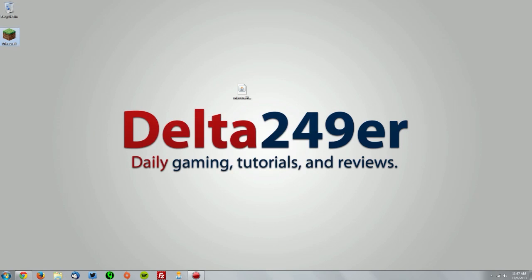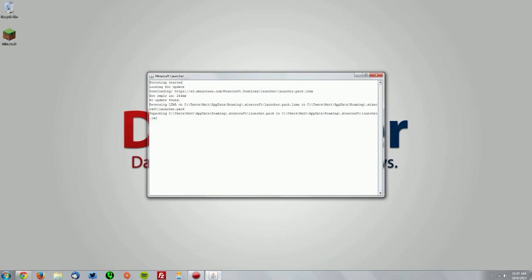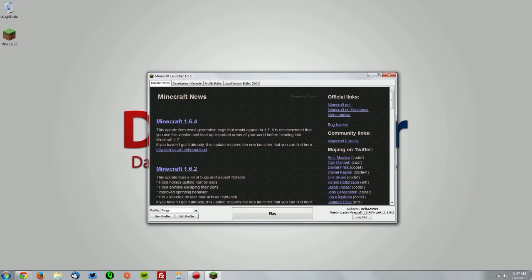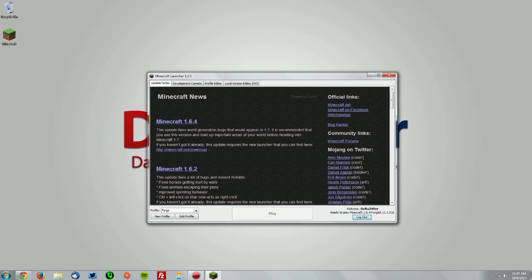Now let's open up the Minecraft launcher and make sure it works again. Make sure the profile is selected on Forge and click play.